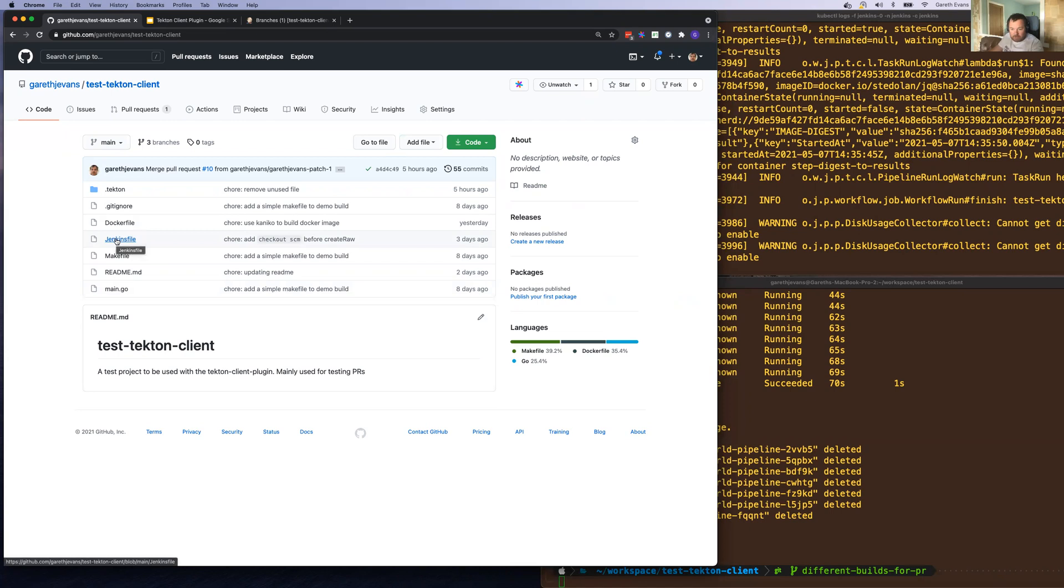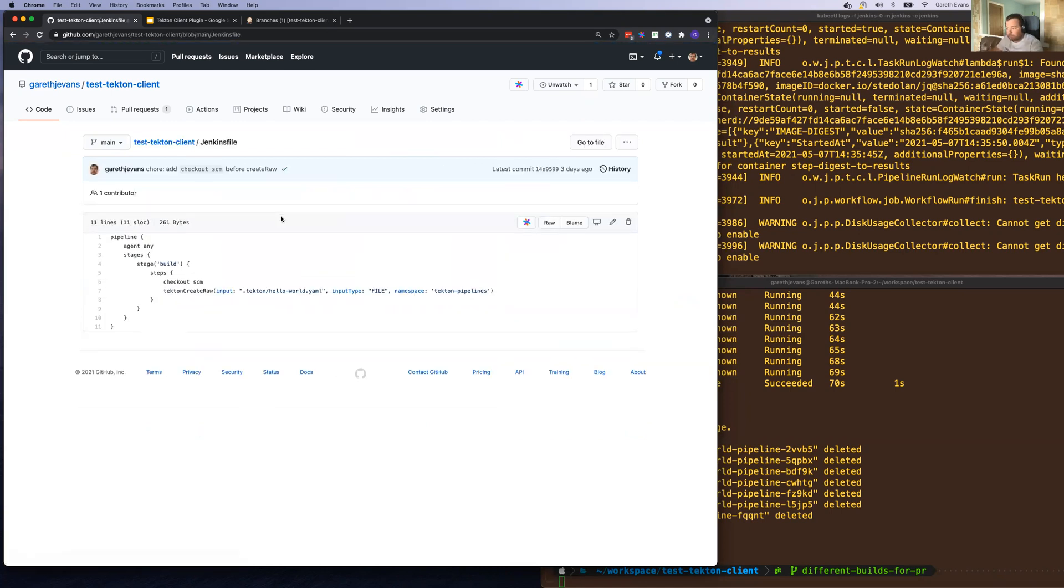If I take a look at the Jenkins file, you can see it's a simple pipeline, single stage only with the Tekton create raw that will create a pipeline run based on the Hello World YAML file that you can see here.